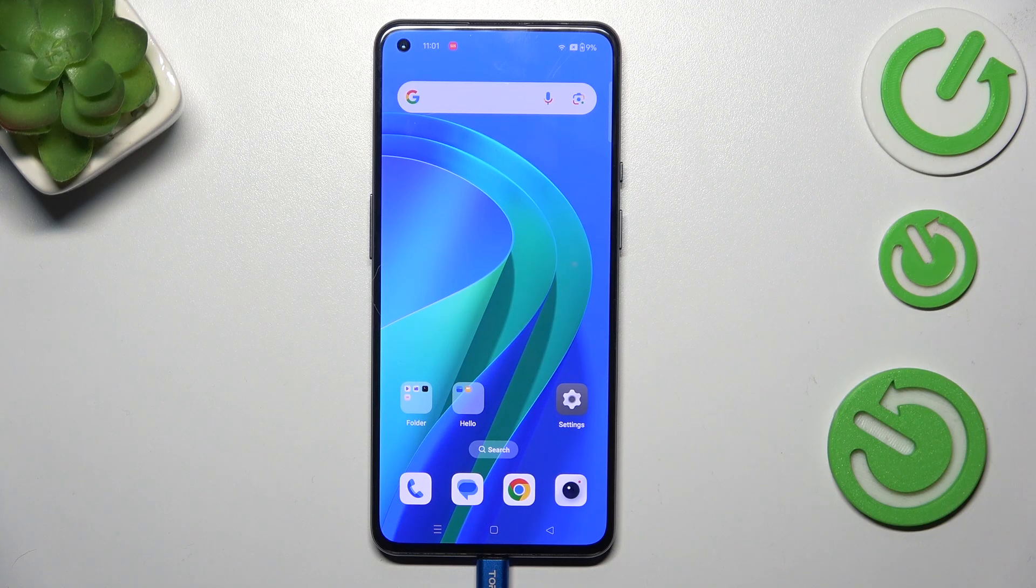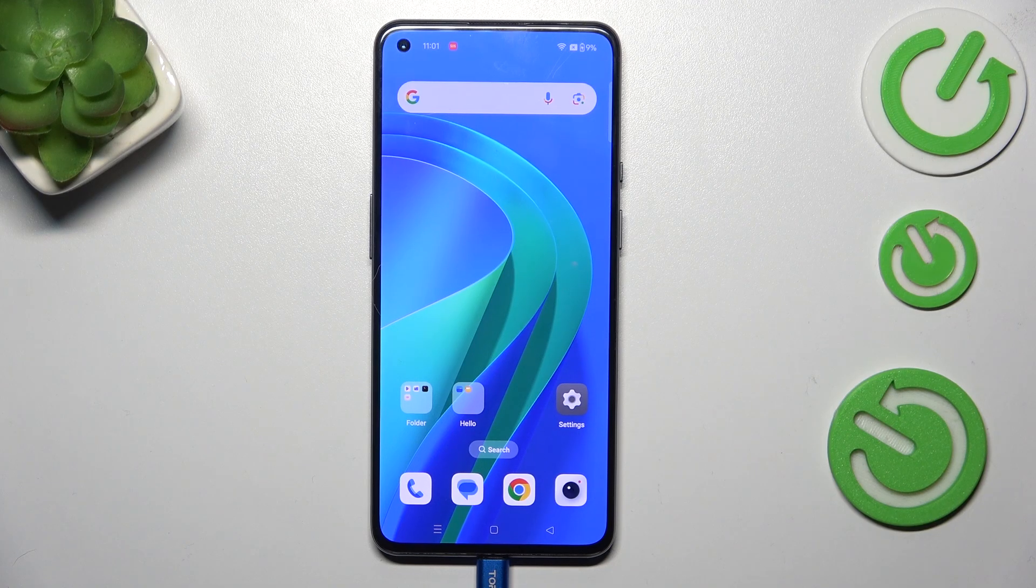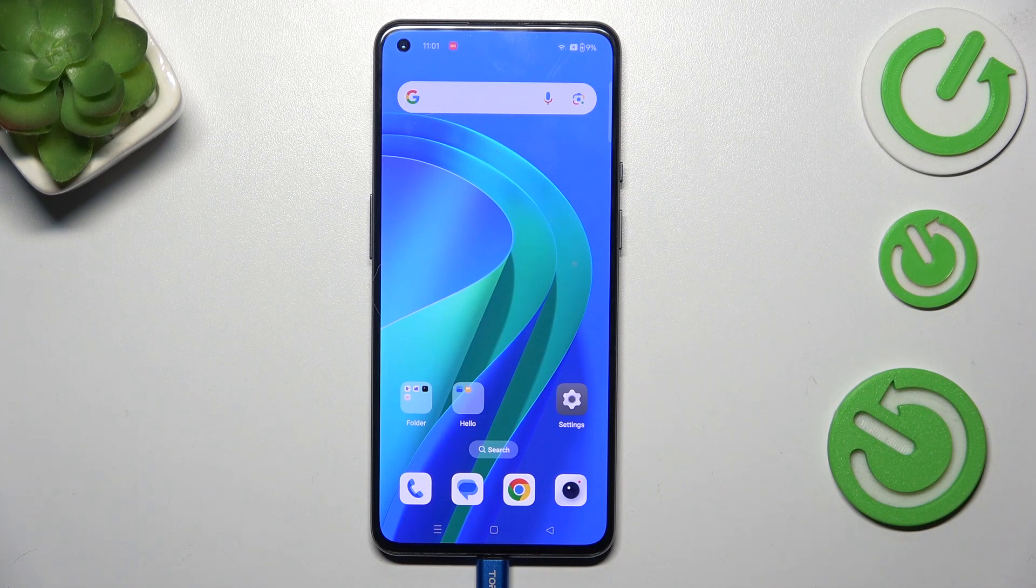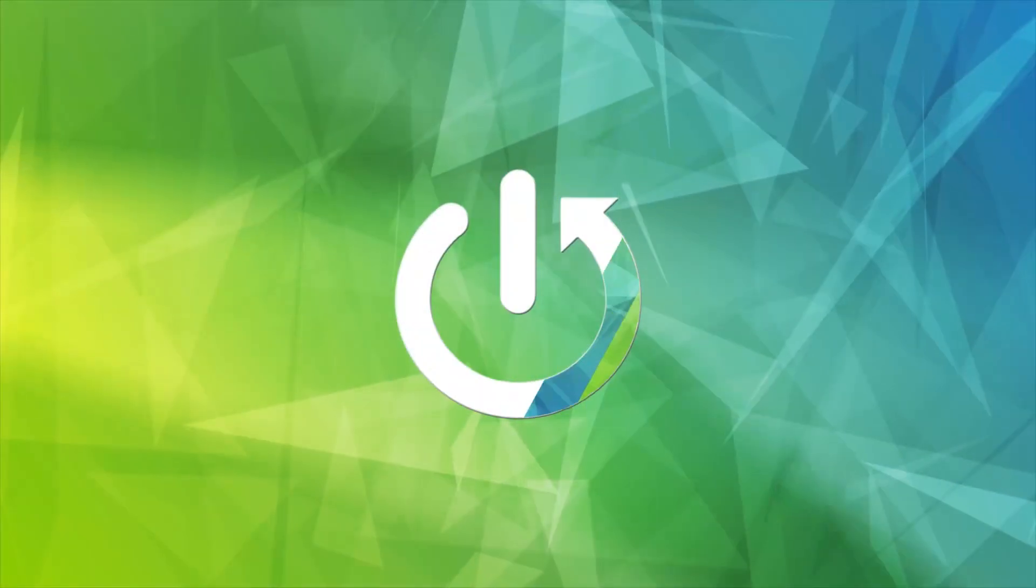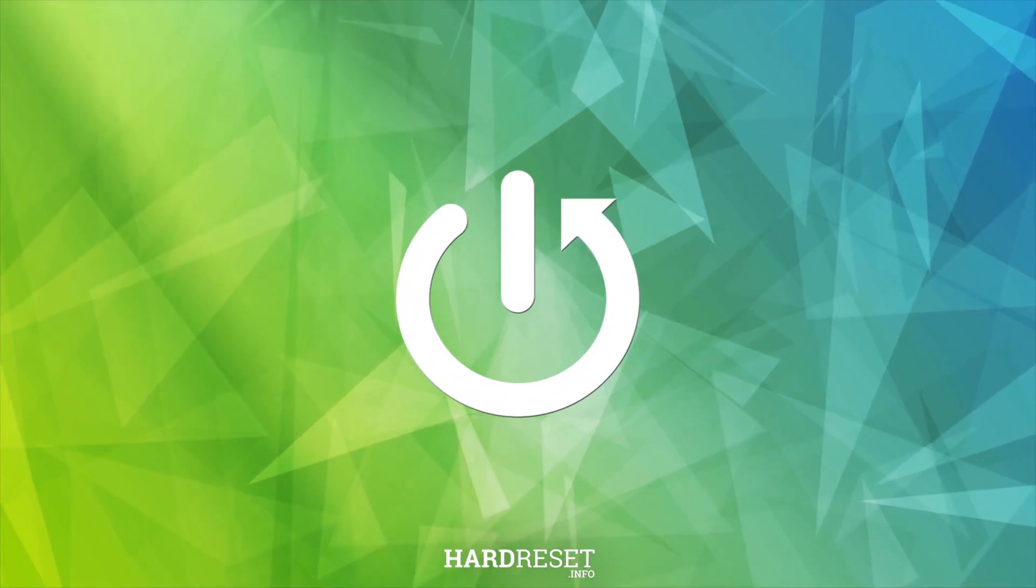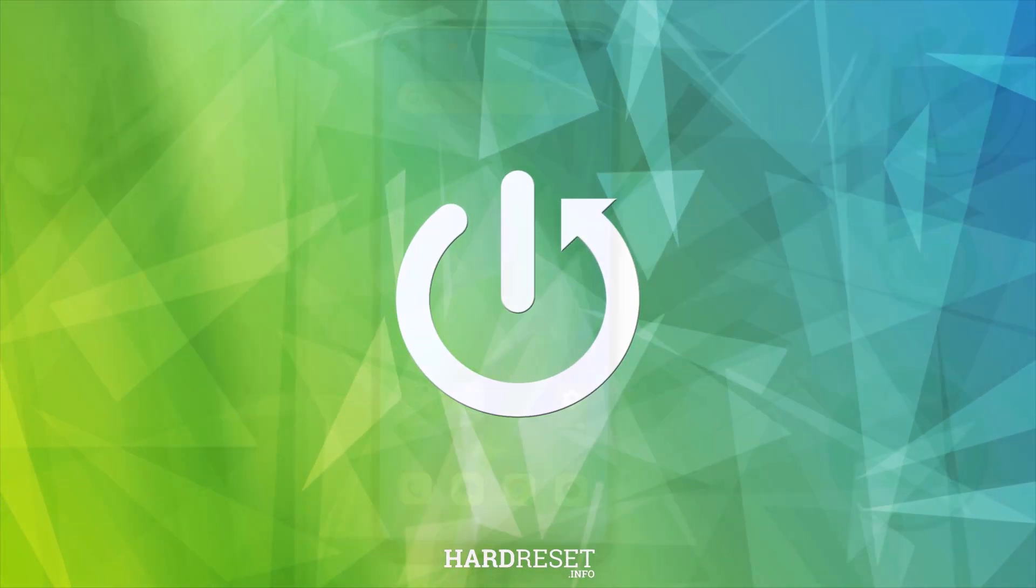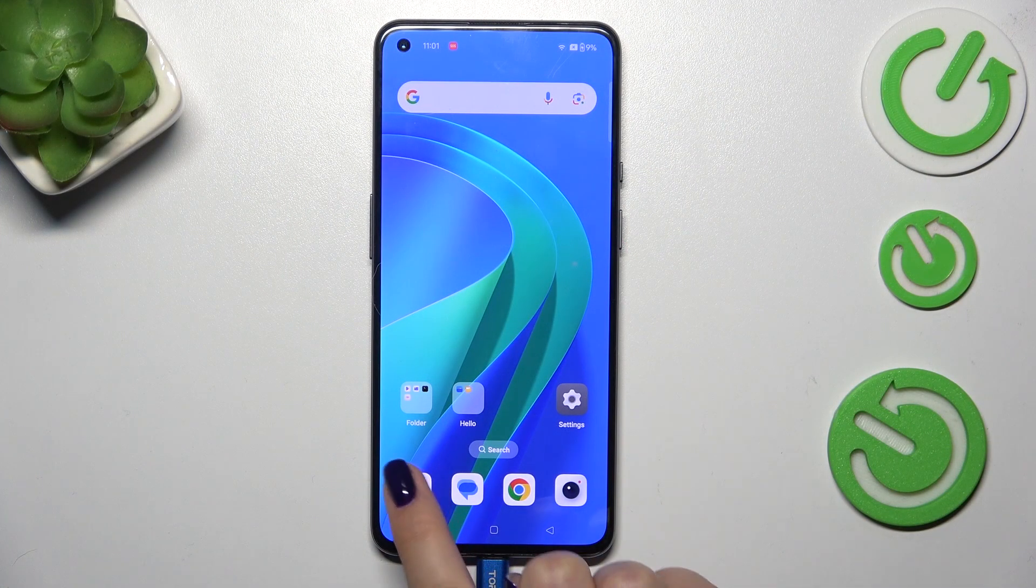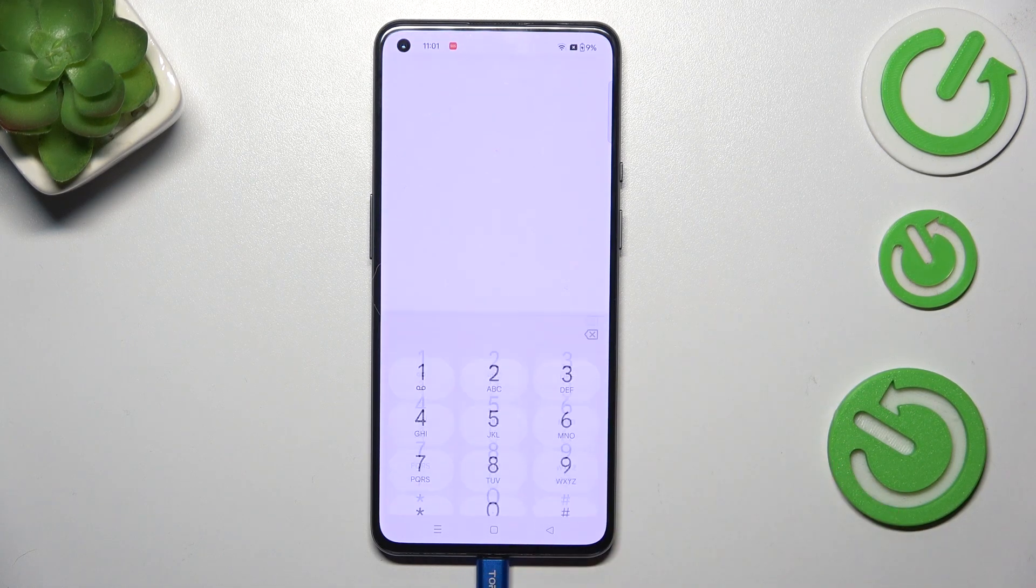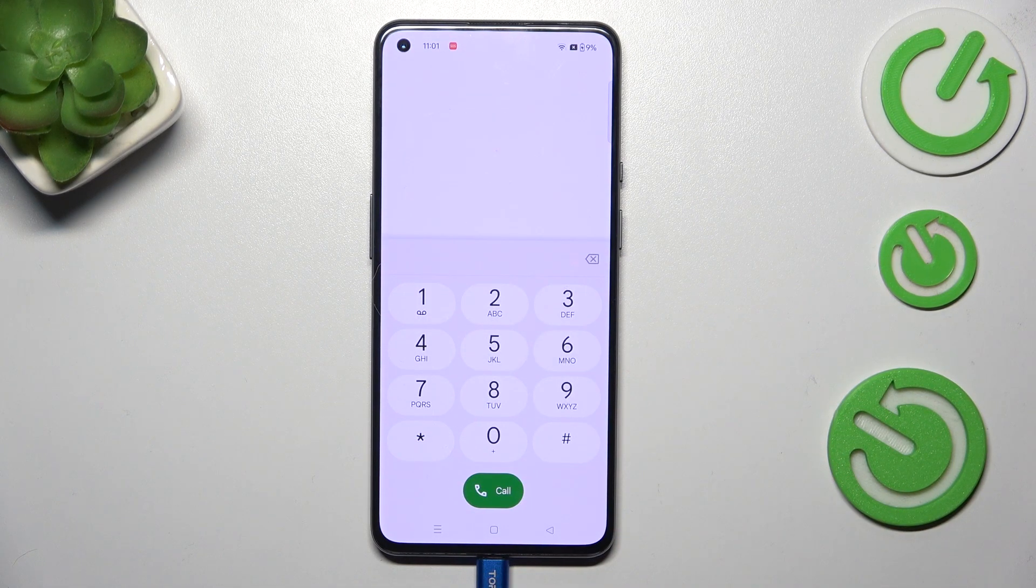Hi everyone, in front of me I've got a OnePlus 9 and let me show you how to use secret codes on this device. Let's start with opening the dialer, tap on the keypad and let's enter the first code.